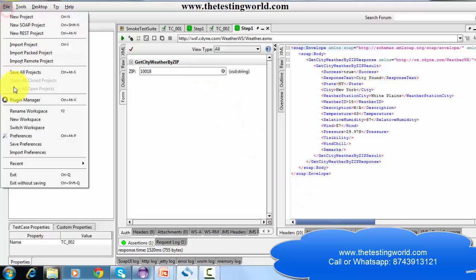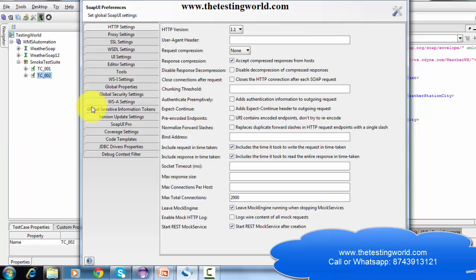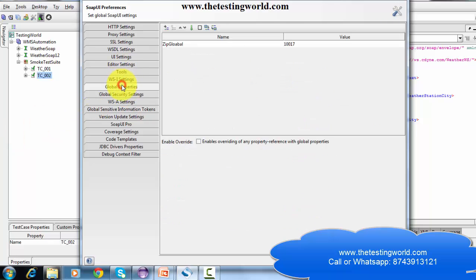Click OK and my property is created. We can check that it is created. So I'm going to the property section — here is the global property and we can see the property is there.